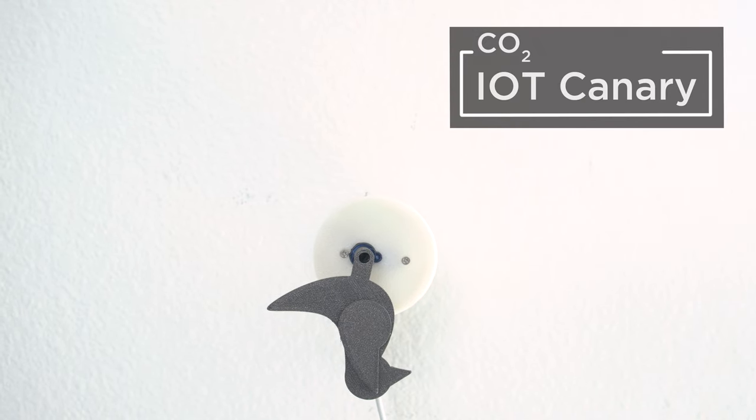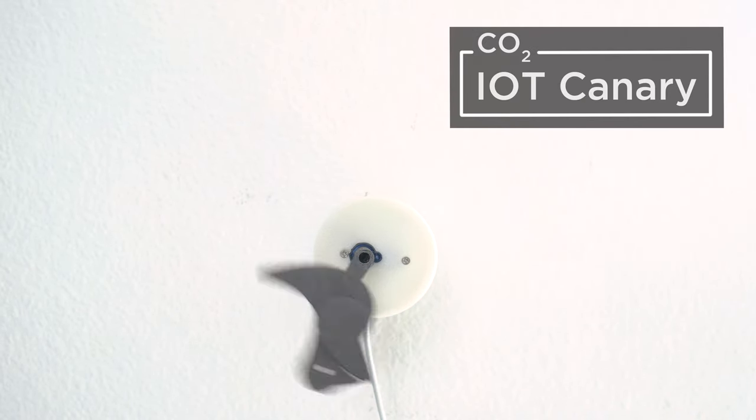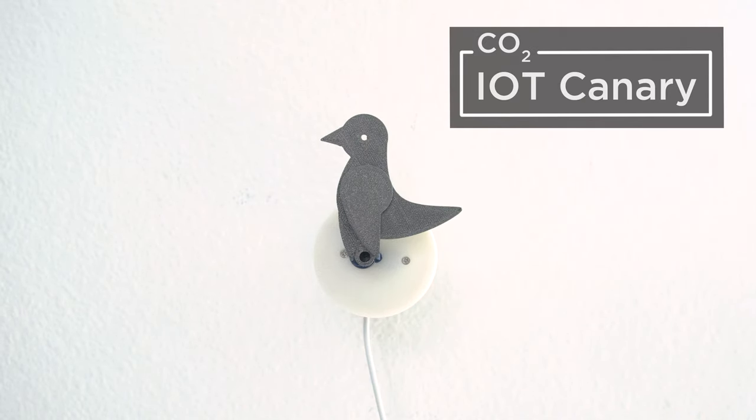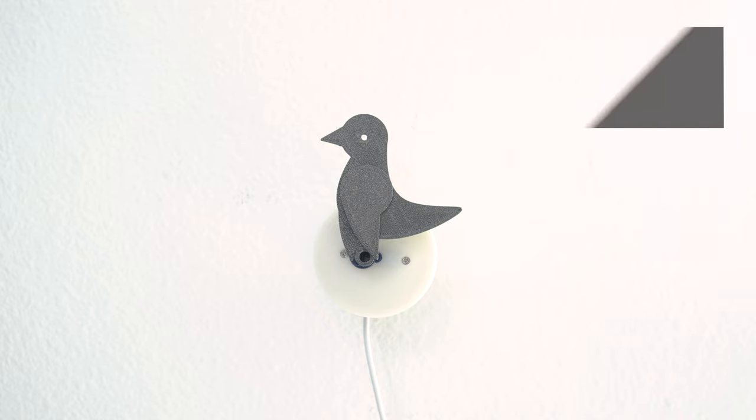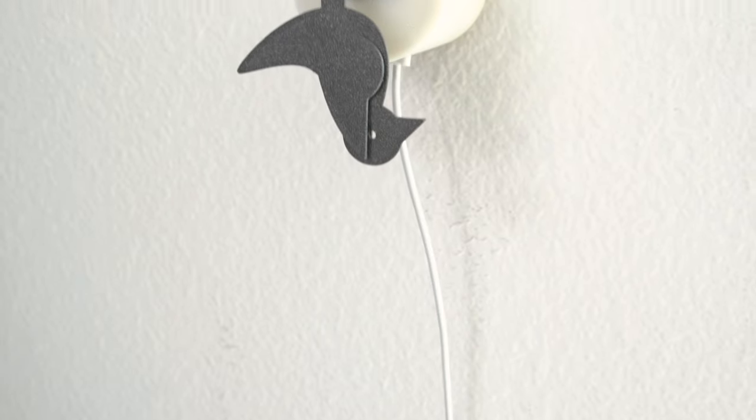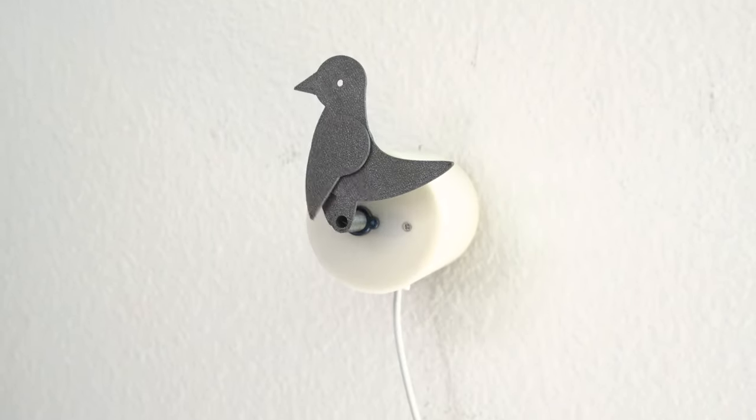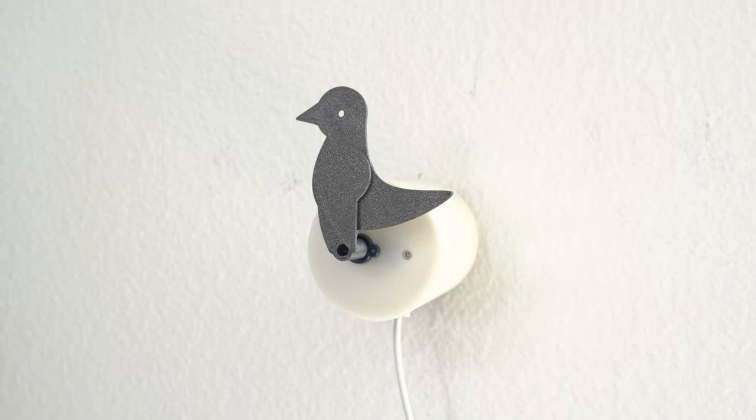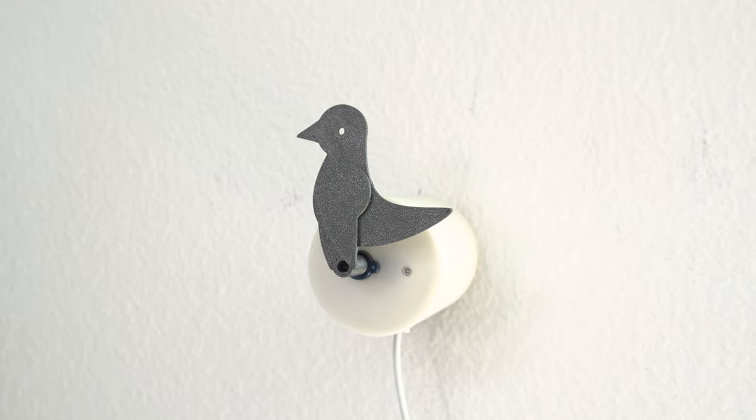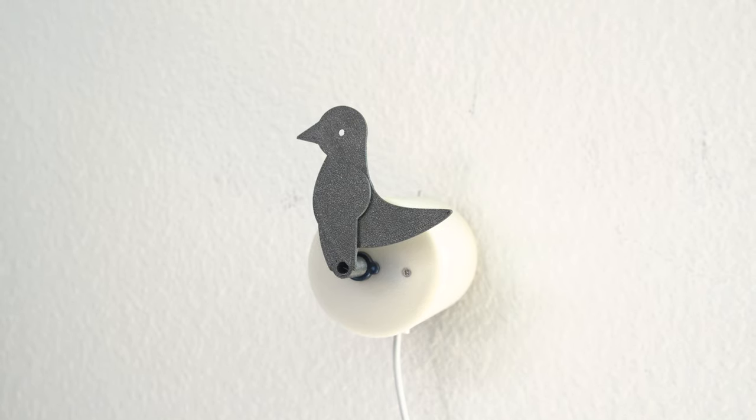You can build a CO2 sensing project using Adafruit.io and Whippersnapper. Inspired by canaries and coal mines, this metaphor has become an iconic way to depict warning signs.